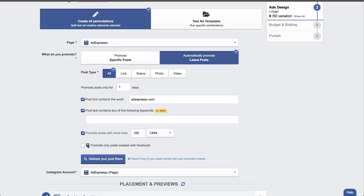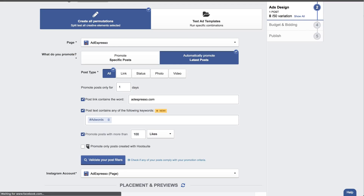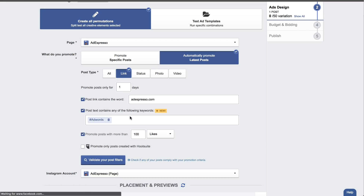It also supports hashtags. For example, you could create a strategy where if there is an Adwords hashtag, you are going to promote it to an Adwords-oriented audience. If it has a Facebook ads hashtag, you can promote it to a more specific Facebook-related audience. Great addition. If you are not using page post promotion, use it now. This should be the first campaign that you set up in AdEspresso because it's really top of the funnel, driving traffic to your website that you can then retarget and do lead generation, sales generation and so on.